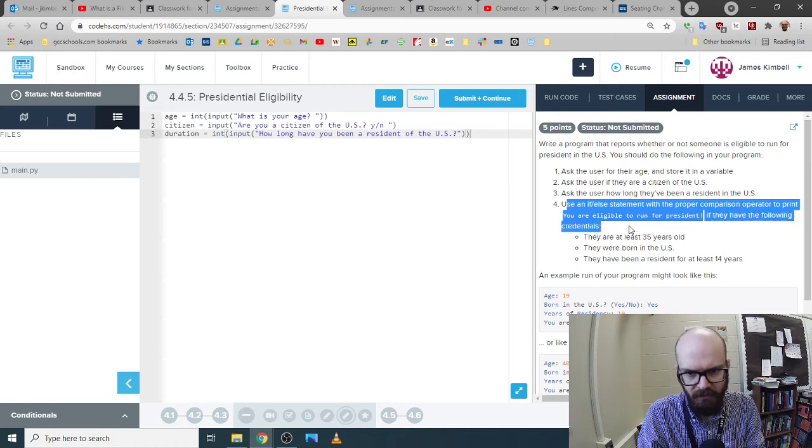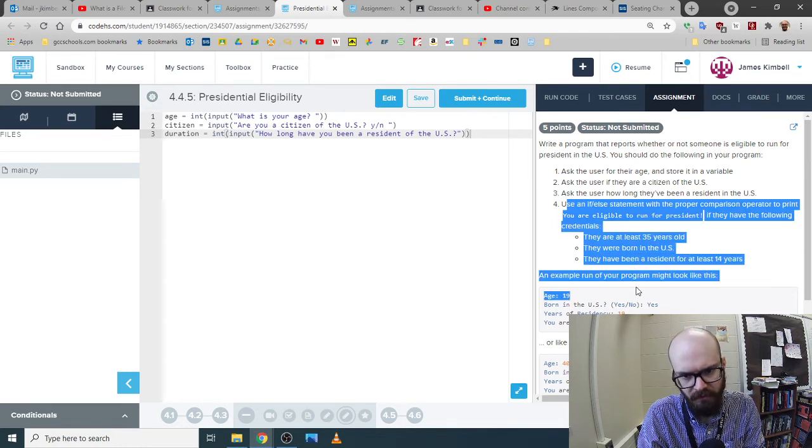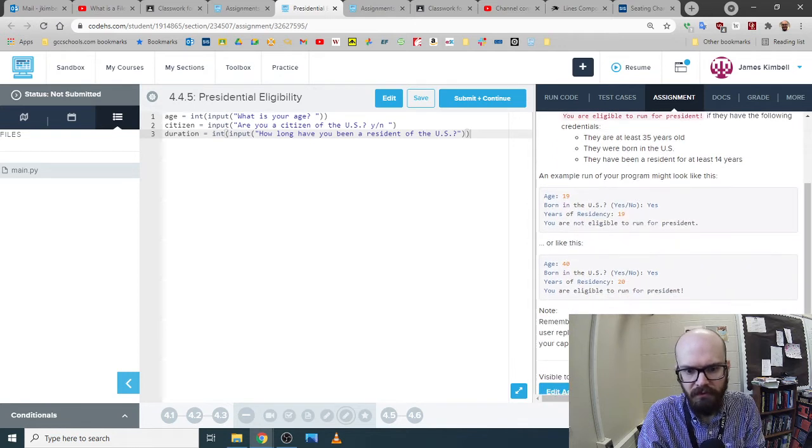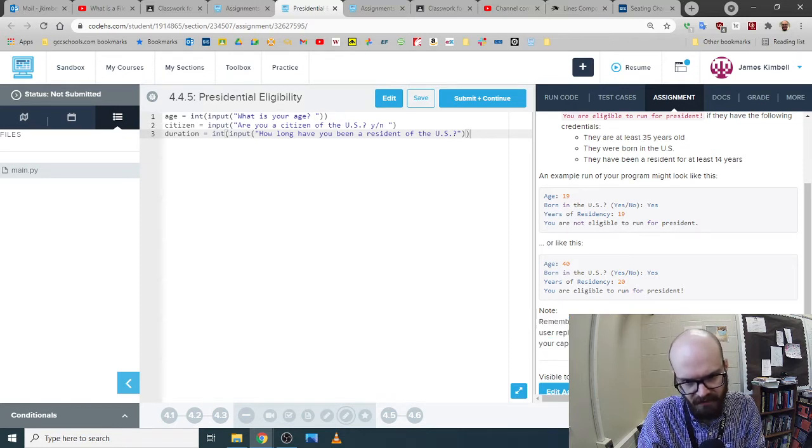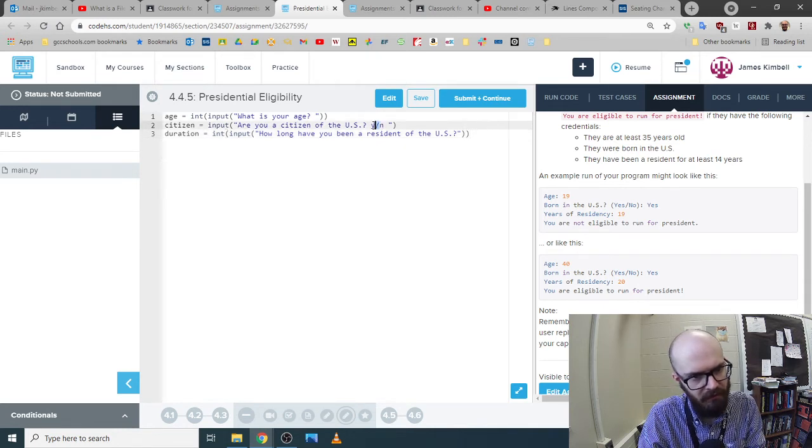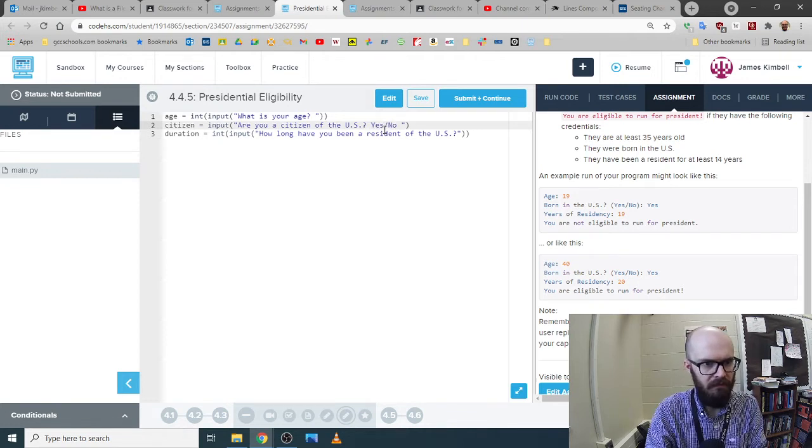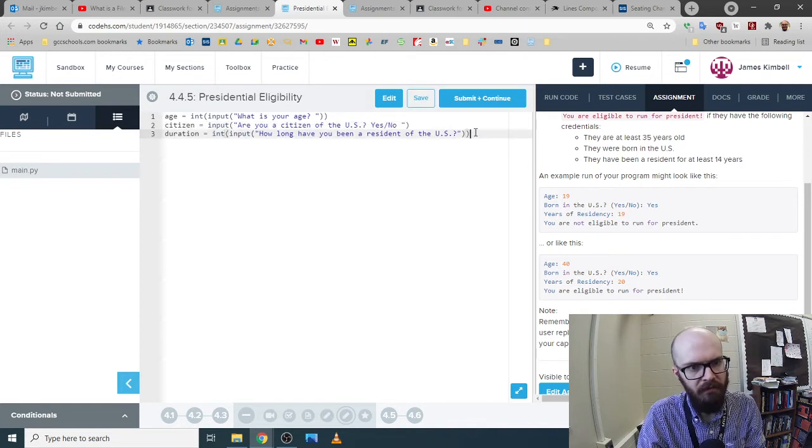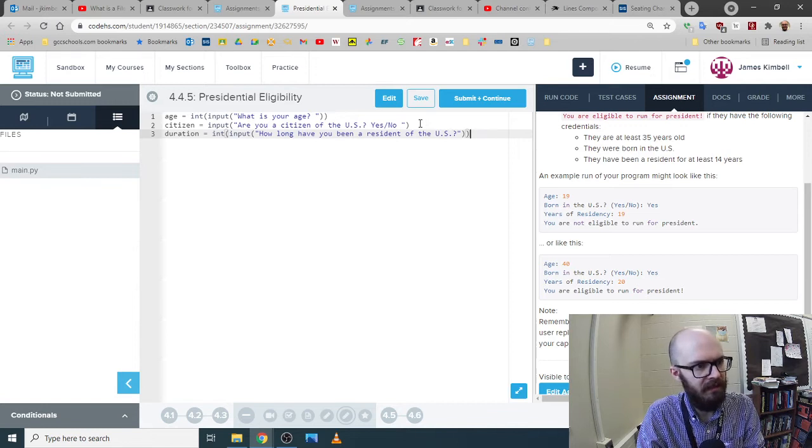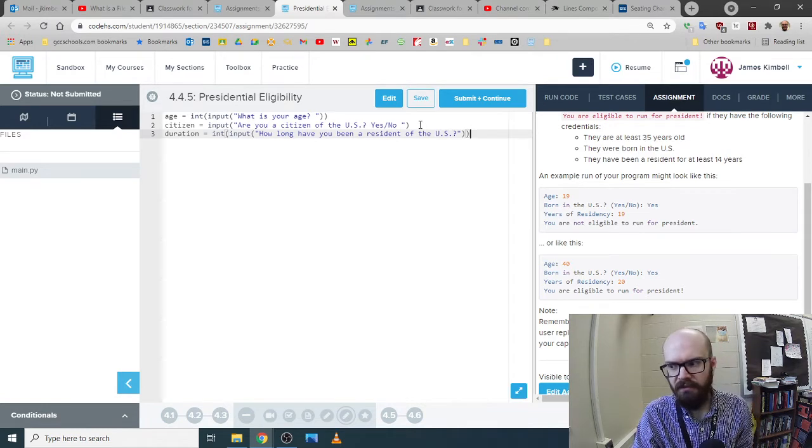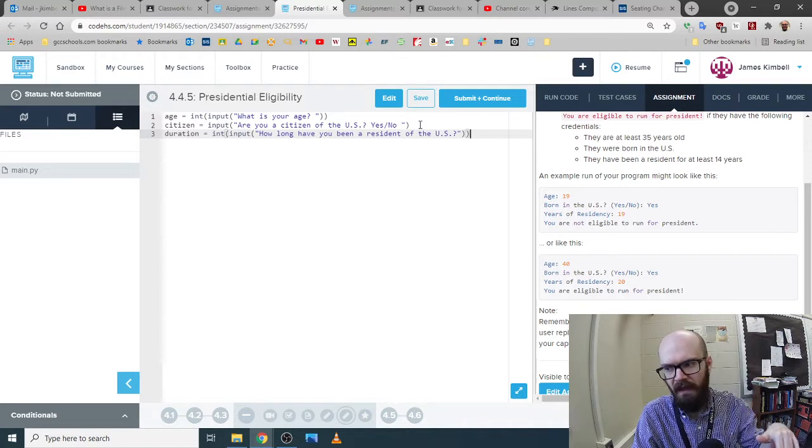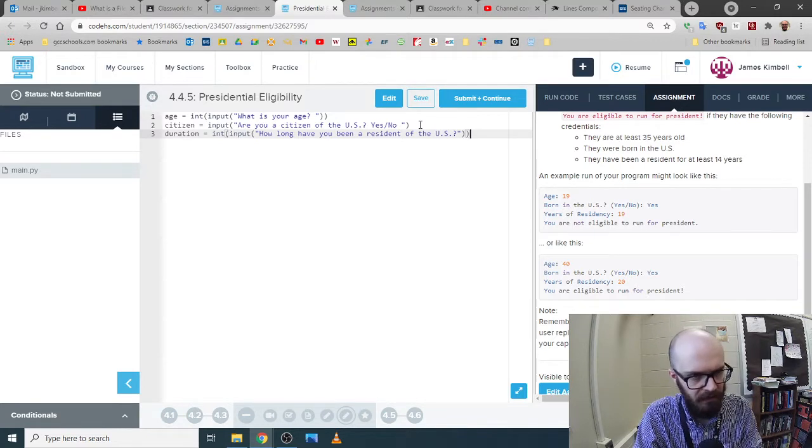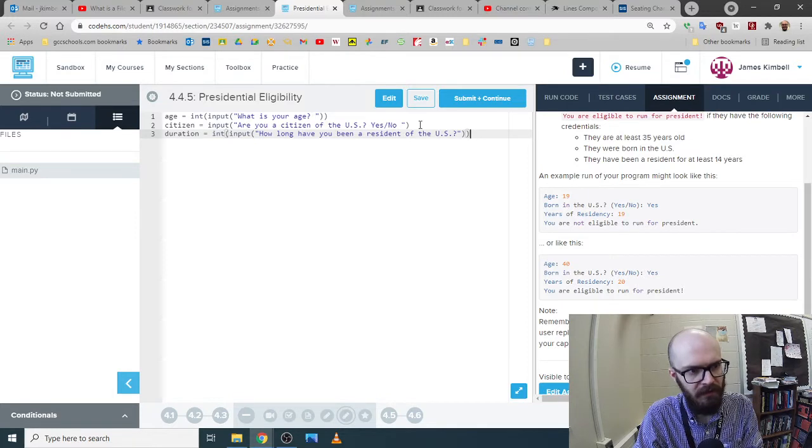And use an if-else with the proper comparison to print. You are eligible to run if they have the following credentials. Okay. So, okay. This is saying, we're going to ask them for specifically capital Y, yes, or specifically capital N now. So I'm going to change what I put up here. And if we were really good, if we were making this later when we have more skills, we would add a little check where it would be like, if they put something else, then it would loop back and say, oh, can you try again? But right now we're going to keep it kind of loose. Okay.